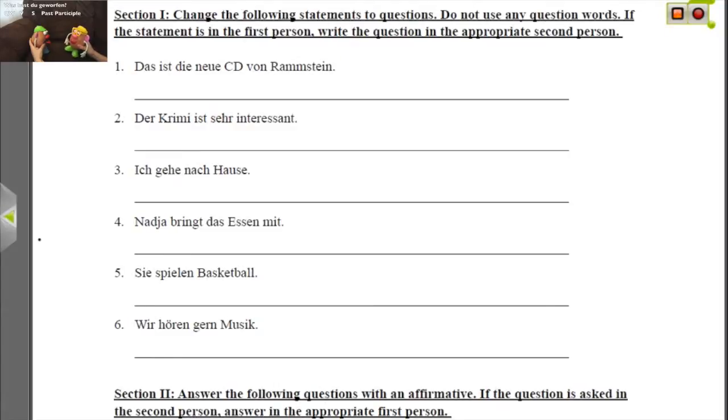Some of them, however, are written in first person, and it doesn't really make much sense to ask yourself a question, so it would make more sense to change them to second person, and that's what we do.